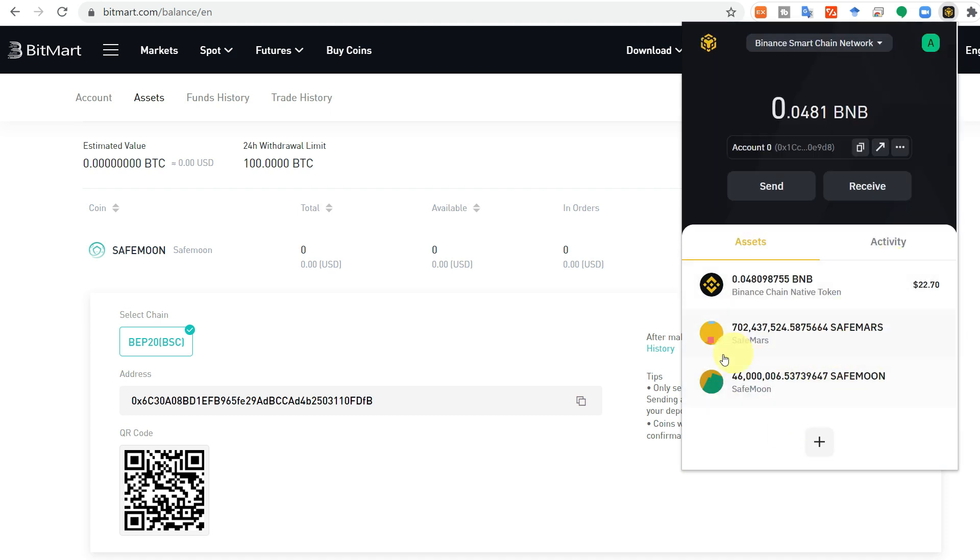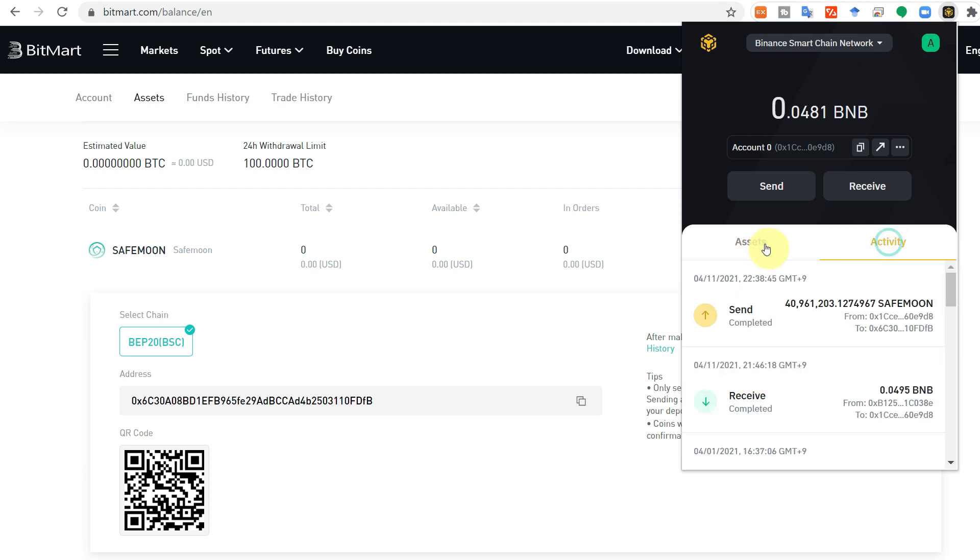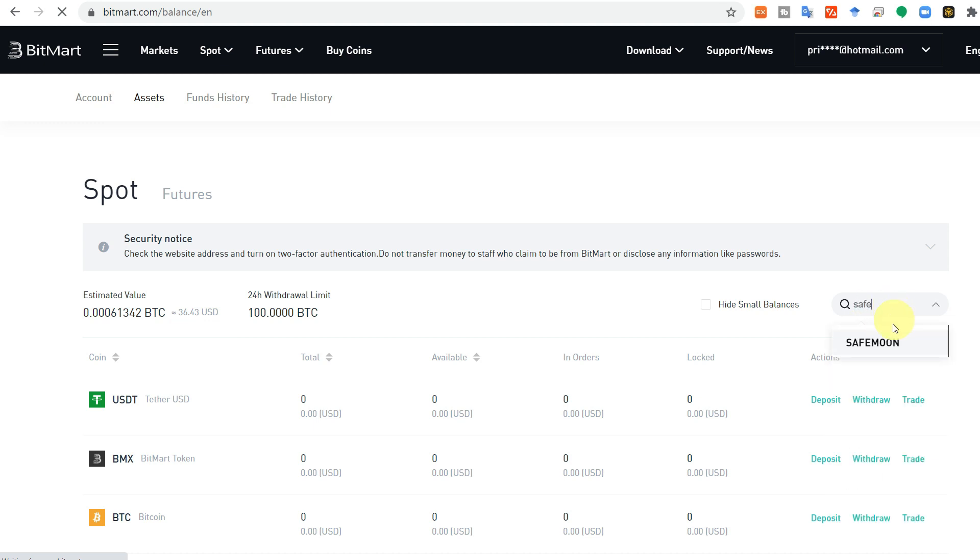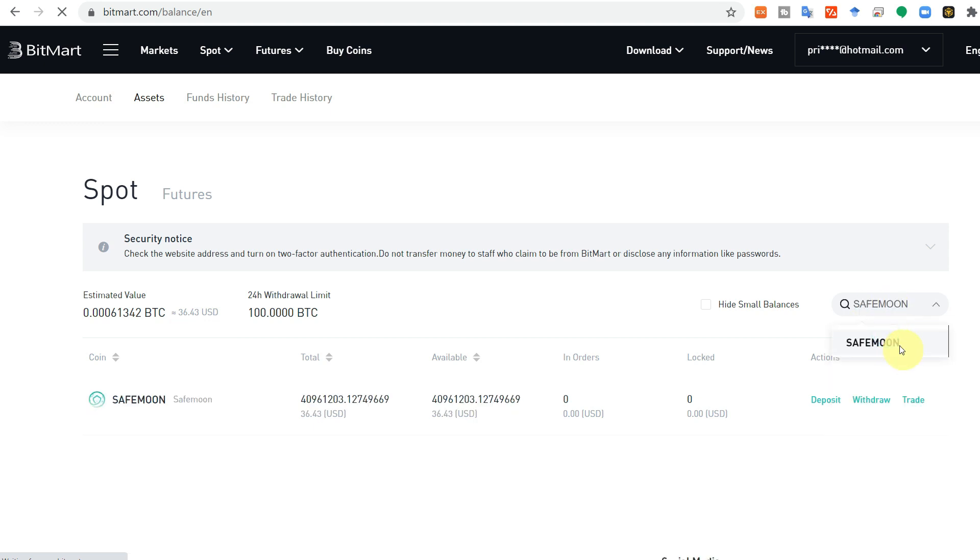Now after some time you can check the activity. It is showing that this has been sent. Now you can check your BitMart account, click on the SafeMoon, and those transferred SafeMoon tokens have arrived here.